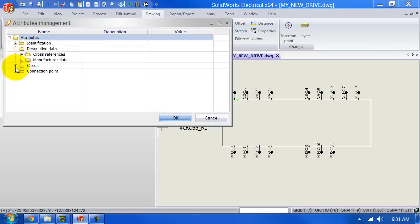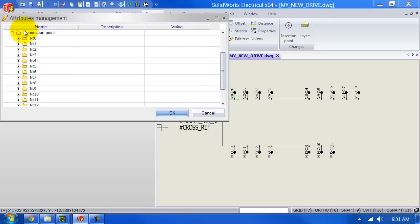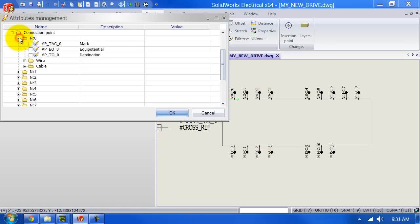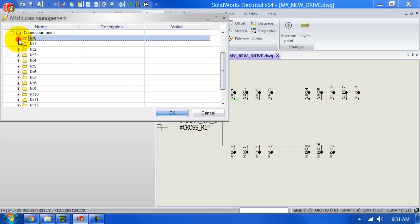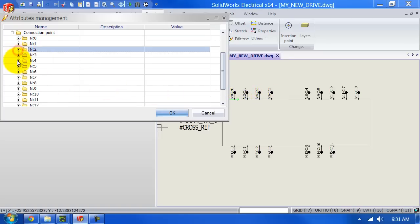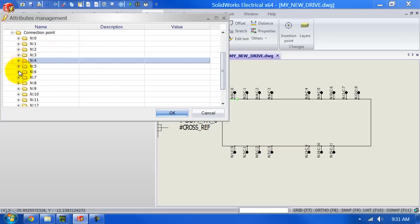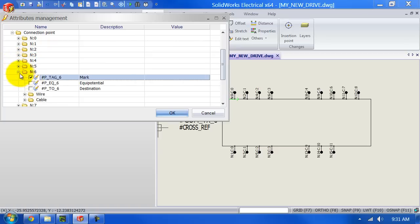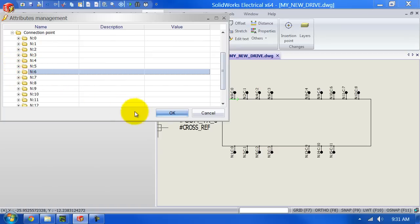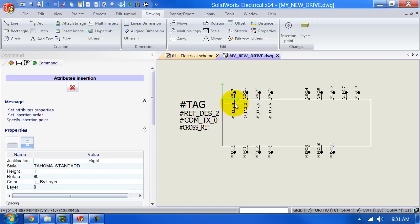Underneath attribute management we go to the connection point and then underneath my first connection point I'm going to select the tag. Then over here you can see that we've got connection two, four, and six. So I'm going to do multiple select as well: two, four, and six. Once I click on OK you can see that it automatically already gives me the right spacing.